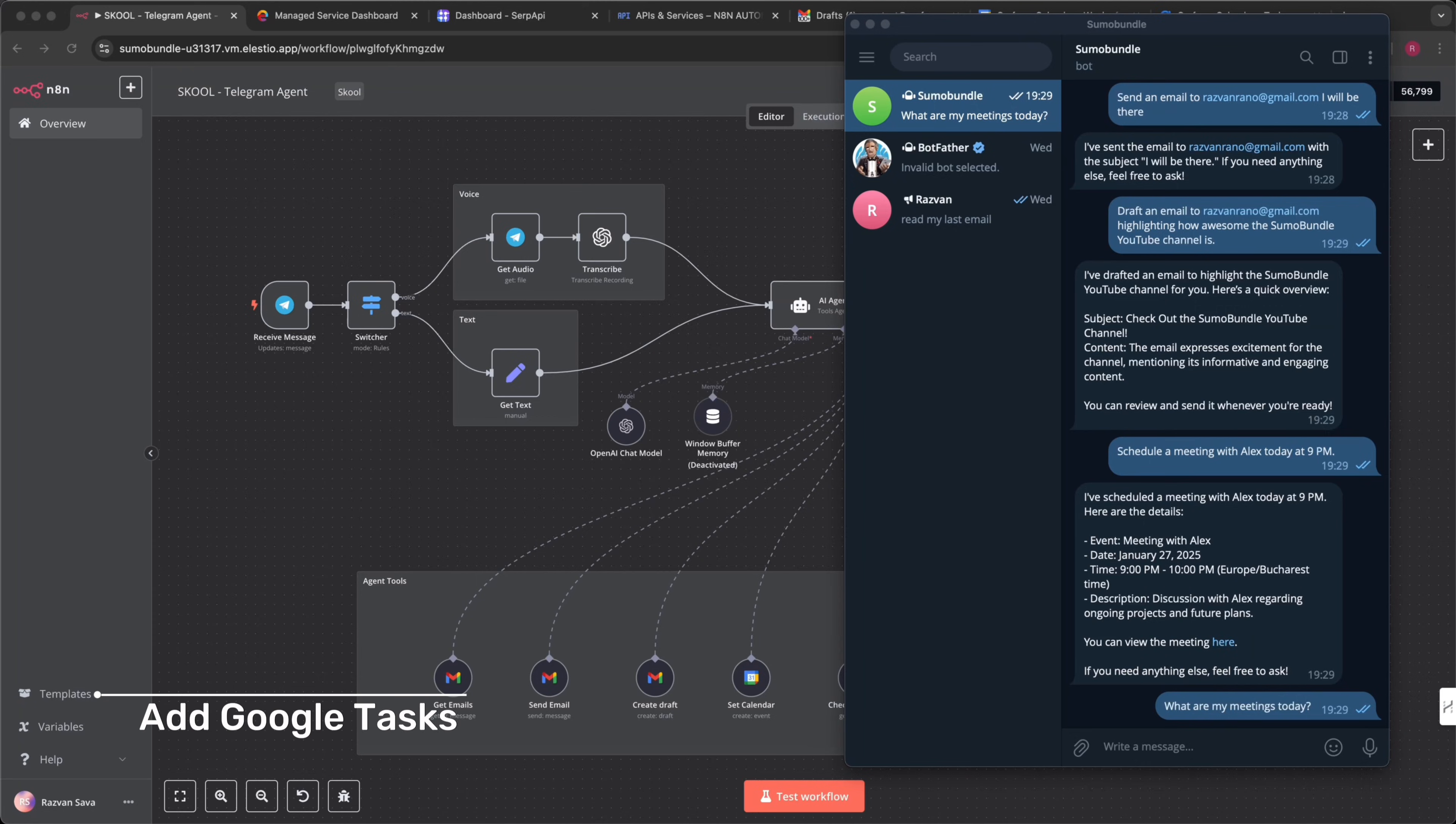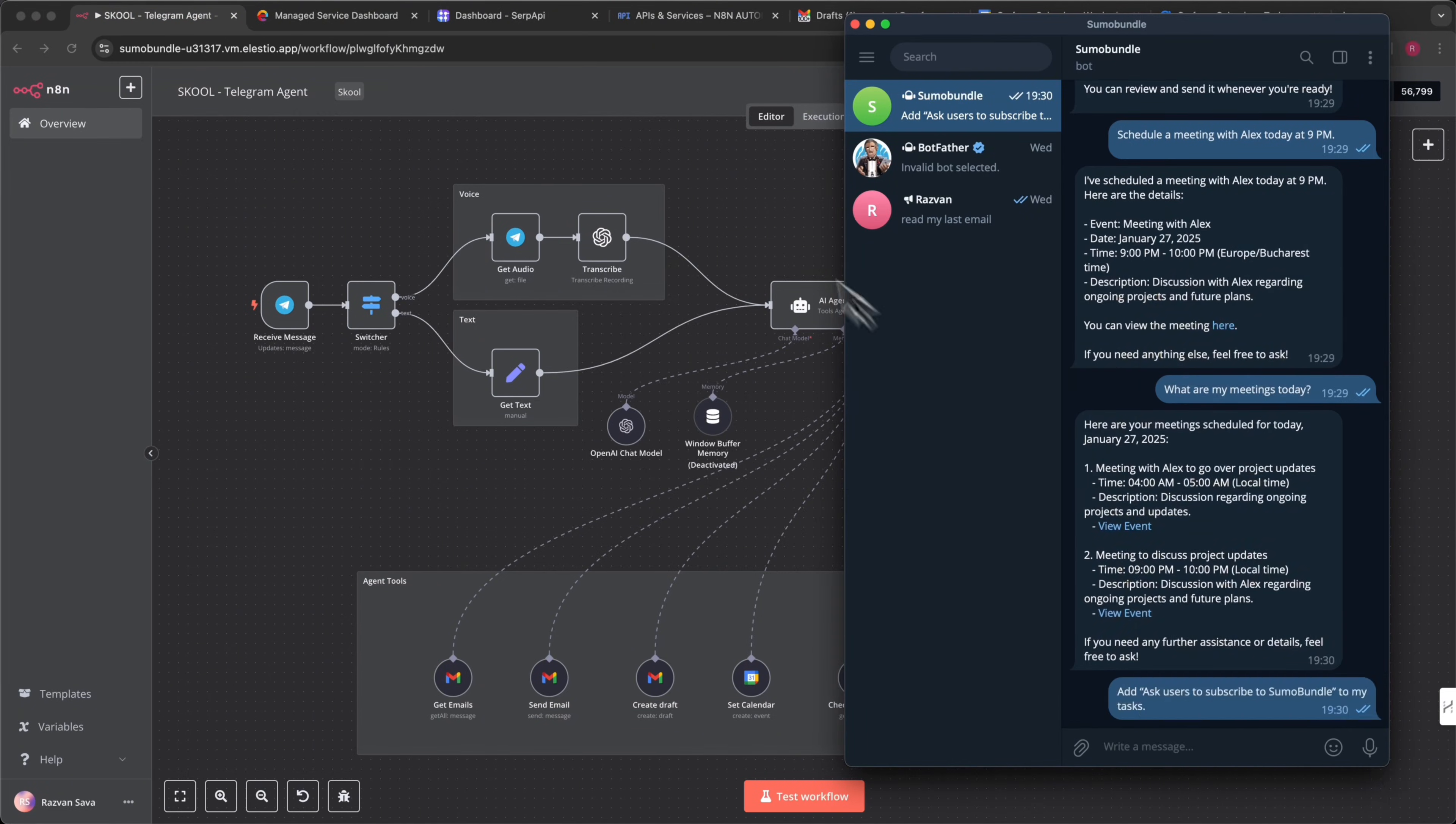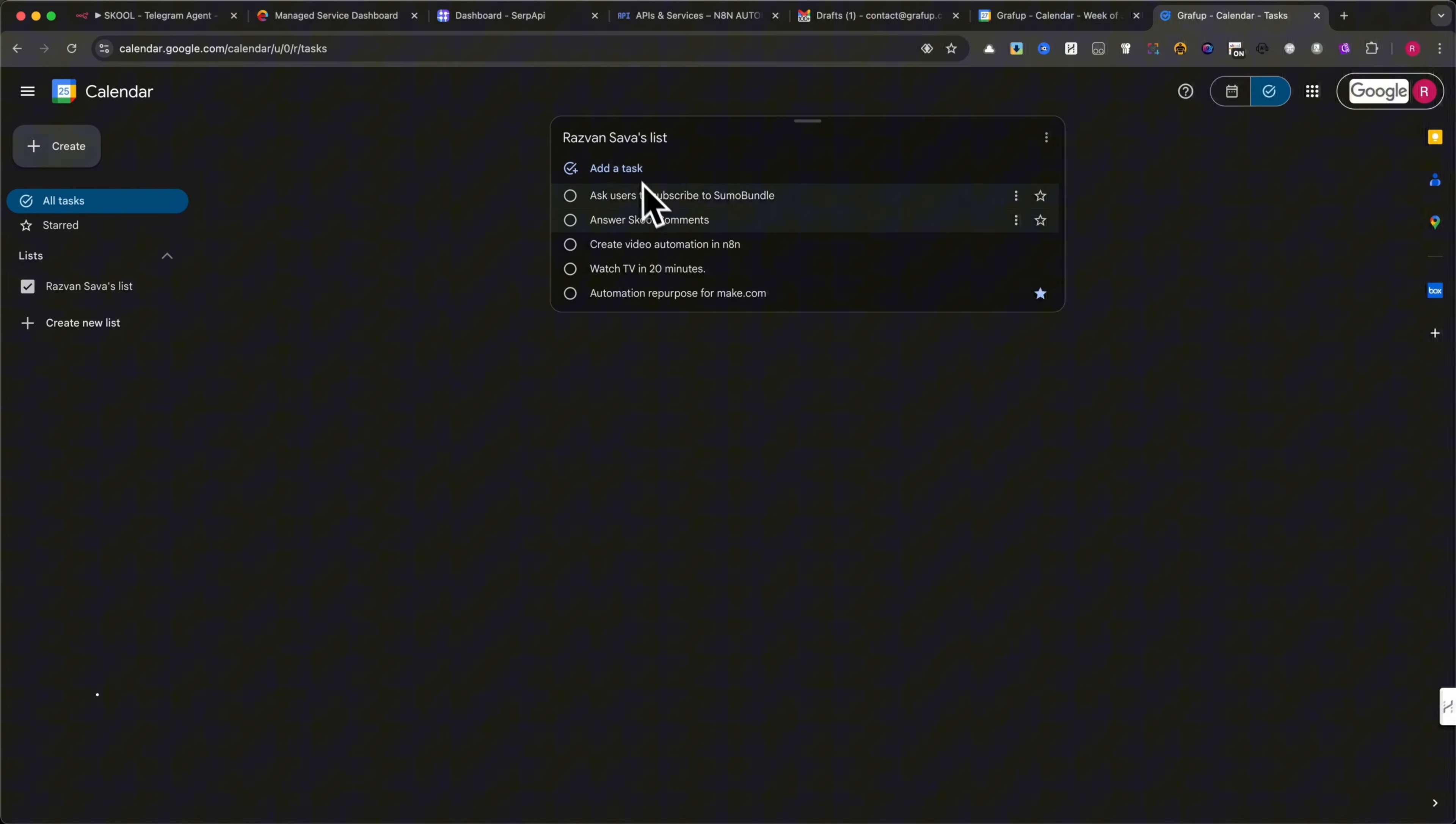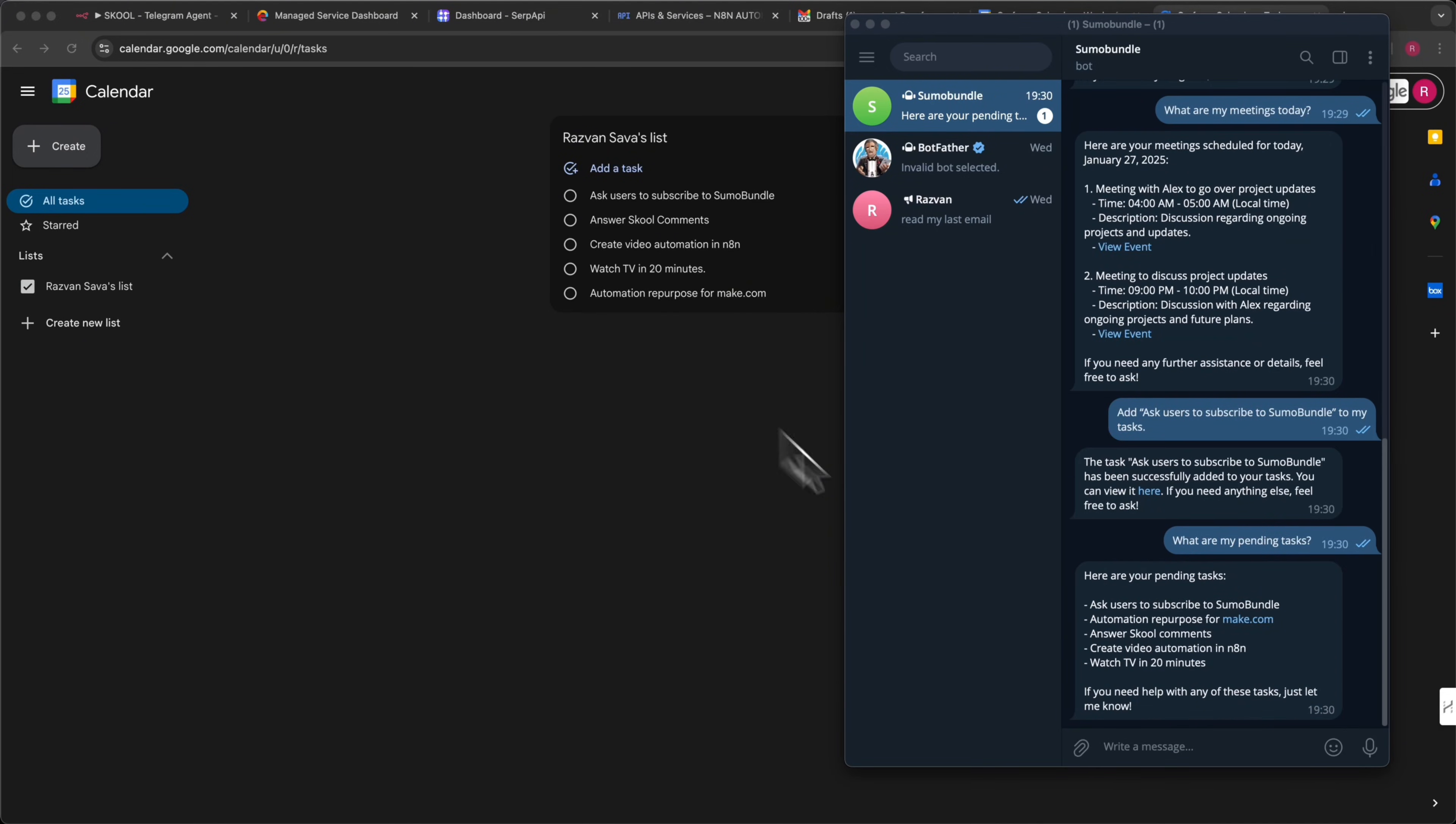Add Google Tasks. Stay productive with your to-do list. Need to remember something? Tell the AI. Add Ask Users to Subscribe to Sumo Bundle to my tasks. It will create a Google task for you, helping you stay organized. Let me show you my Google Tasks. Get Google Tasks. Checking your to-do list has never been easier. Simply ask, what are my pending tasks? The AI will fetch all your Google Tasks, ensuring nothing gets overlooked.